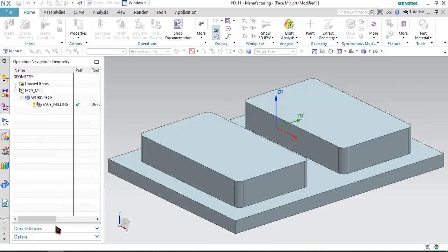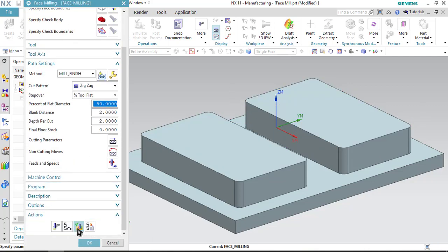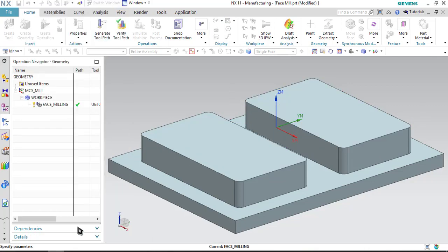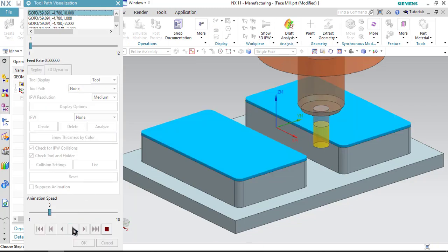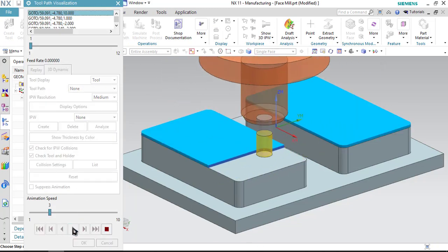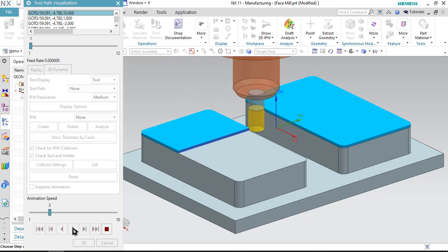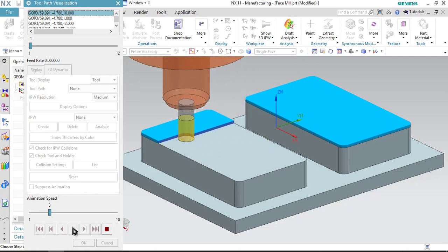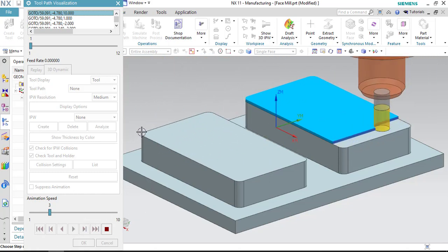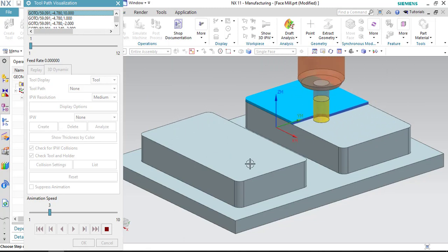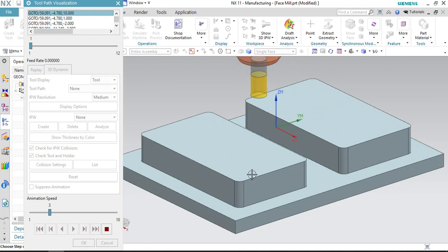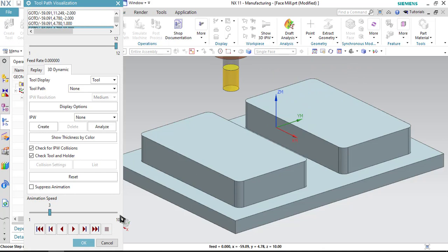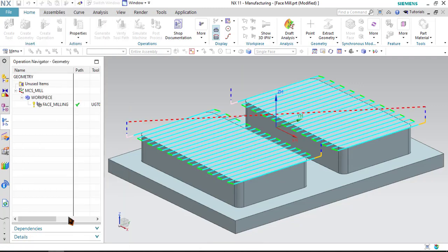Generate the tool path and verify the tool path. If I just write 90 degree in that case, then the cutting would start from here and it would end on this side. That is why I write 270 degree. Click OK to confirm it. Now, here as you can observe.